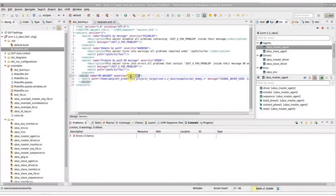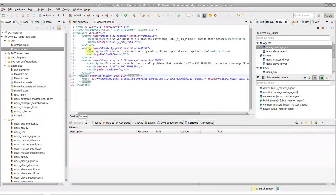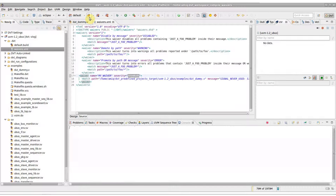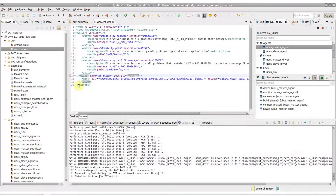After you are done editing, just press Re-Apply DVT Waivers. For debug purposes, during a full build, waived errors are also reported in the Build Console.